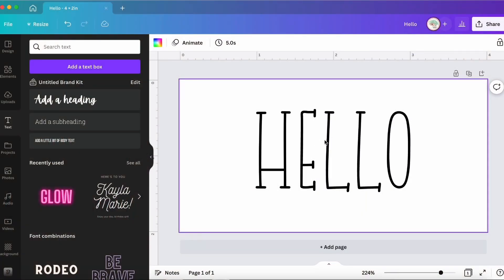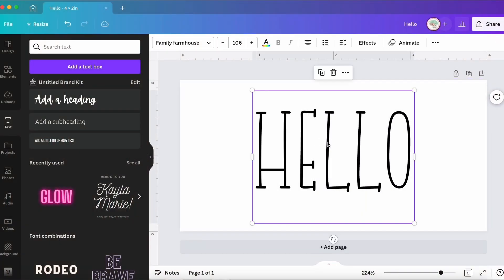Hey Lisa here with the Colored Umbrella. Have you ever been working in Canva and you have a font that's a little bit thinner and it doesn't give you the option to make it bold? Well, did you know that there is a way to thicken your font in Canva?